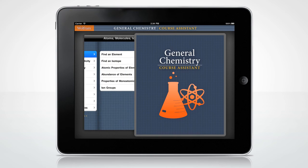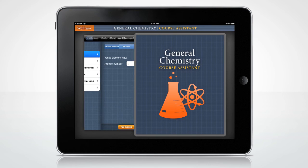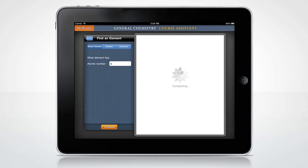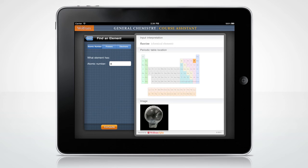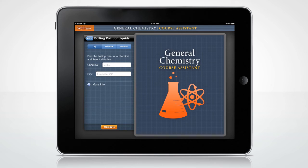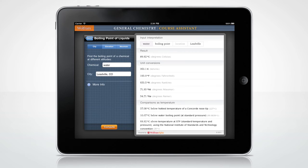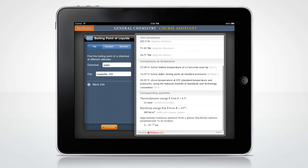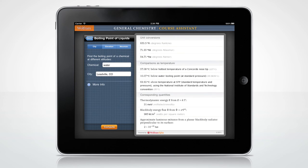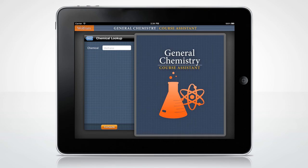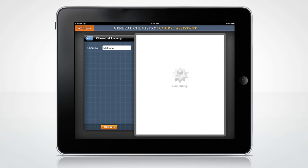Need to figure out what element has atomic number 9? Or find out the boiling point of a liquid at different altitudes? How about the properties and structure of a chemical?